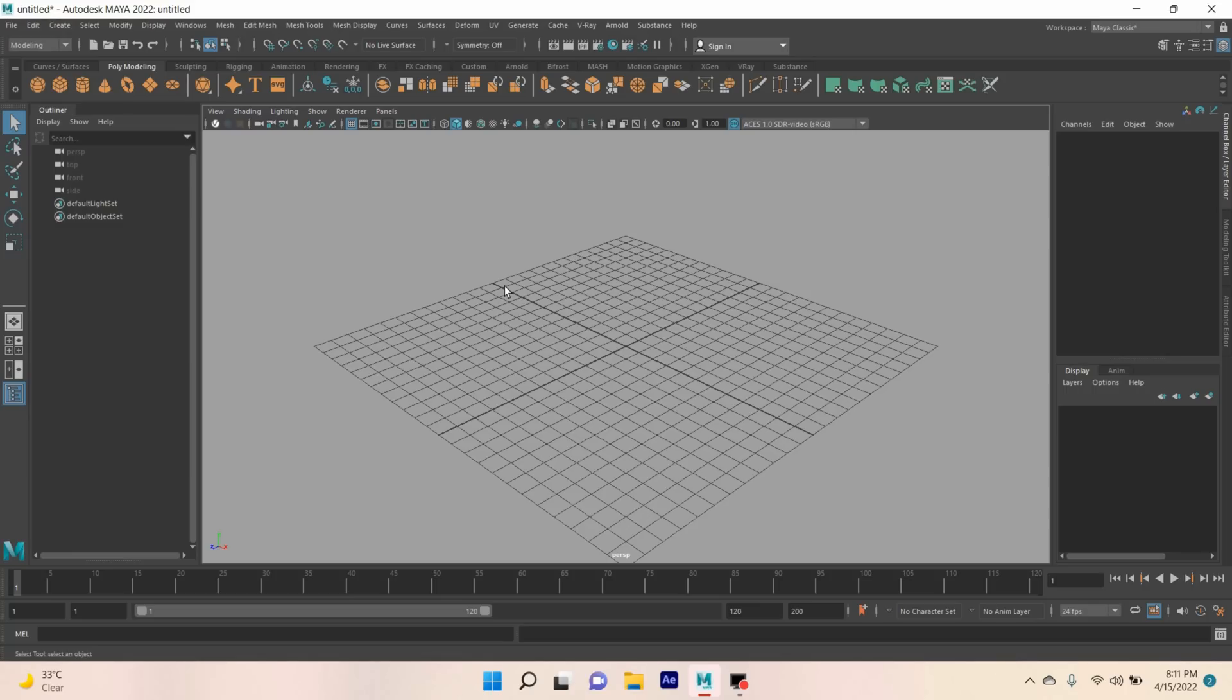In this tutorial, I'm going to tell you about Maya Muscle. Let's get started.